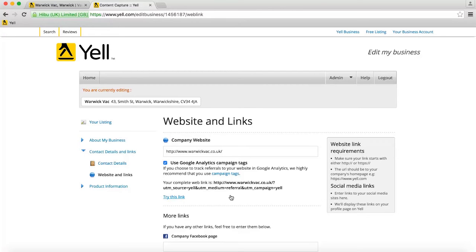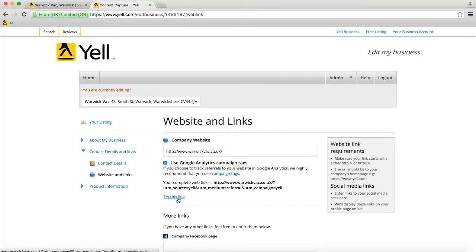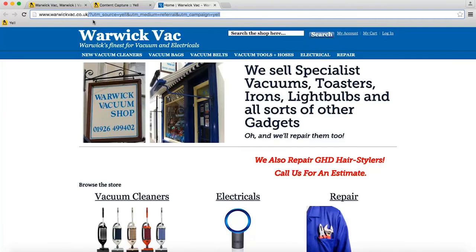You'll now see the complete web link with campaign tags updated underneath. Give it a try. Click on Try This Link below to open the link to your website in a new window with these campaign tags. Here they are in the address bar.